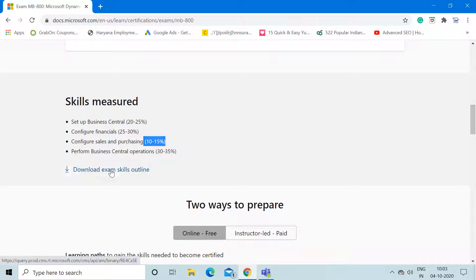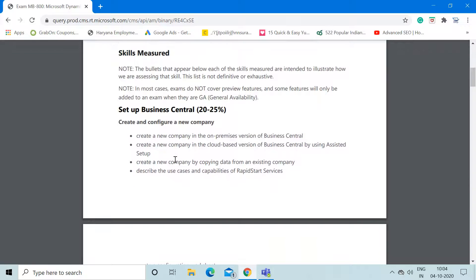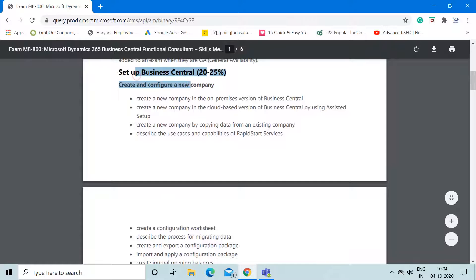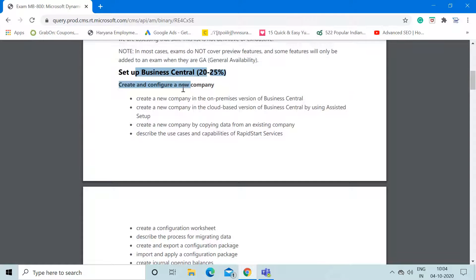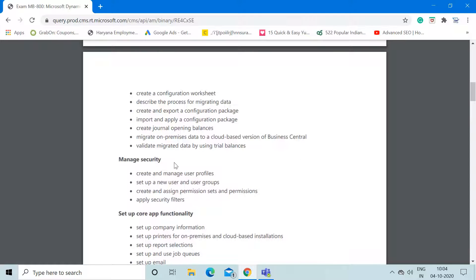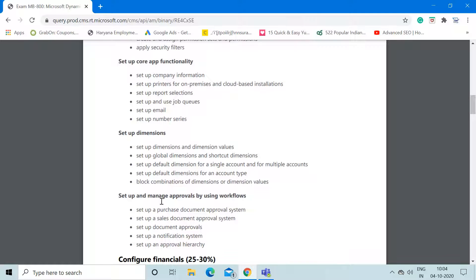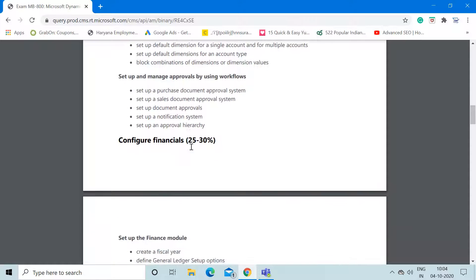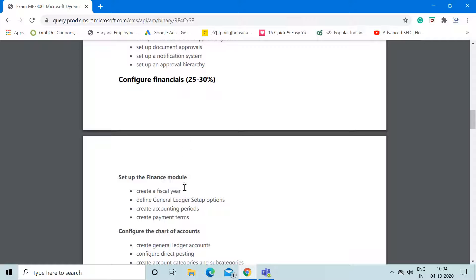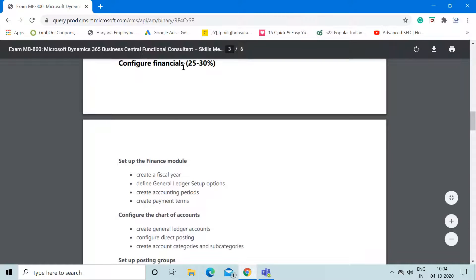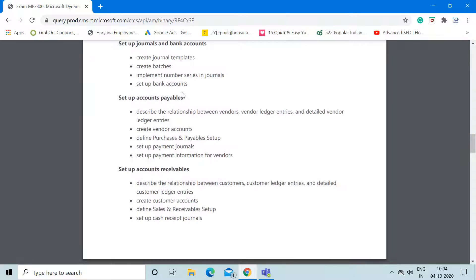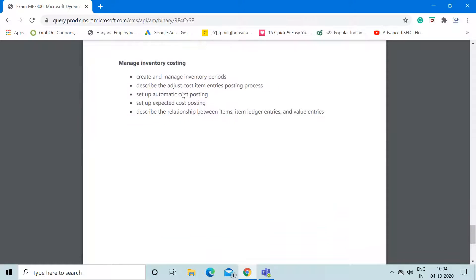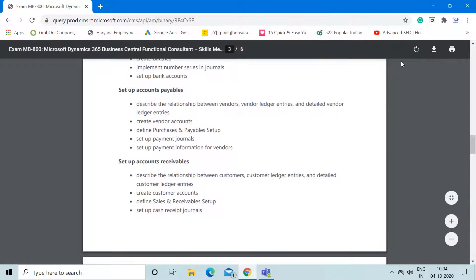To get more details about these topics, click on this link. Here they have mentioned the different processes involved in these categories in a detailed manner. Setup Business Central involves creating and configuring new companies, security, core app functionality, setting up dimensions, and setting up and managing approvals using workflows. Likewise, they've mentioned the details of topics covered under different sections. From this PDF you can check out the different processes involved in these categories. You can download this PDF so you can have it on your system for future reference and study according to the topics mentioned here.